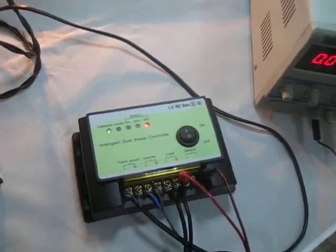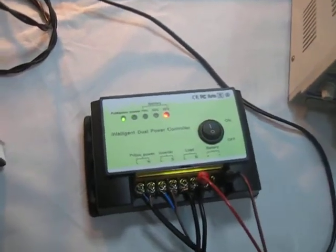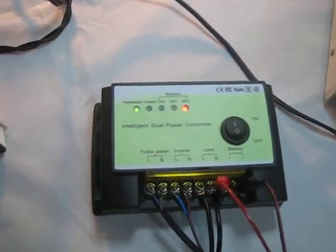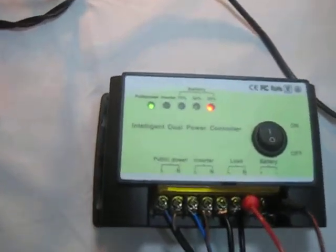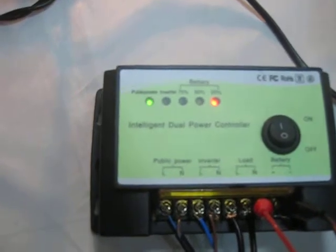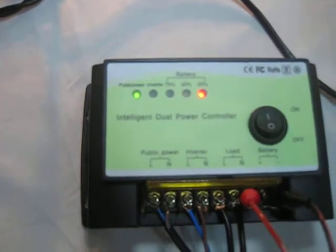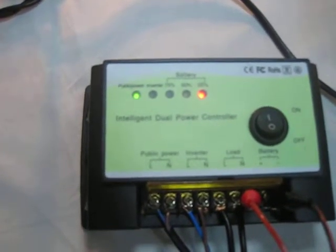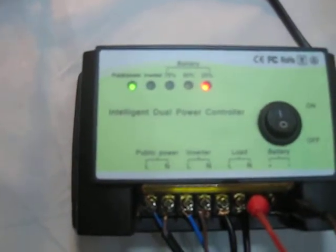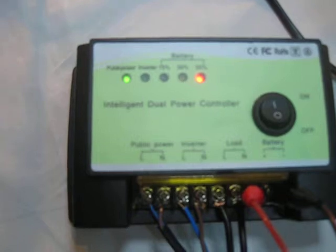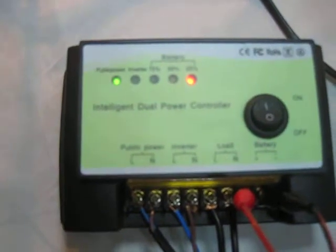Then you see the public power light turns on, because the switcher changed the system to public power, and the system keeps working continuously.